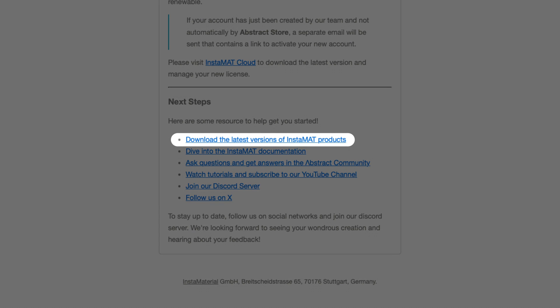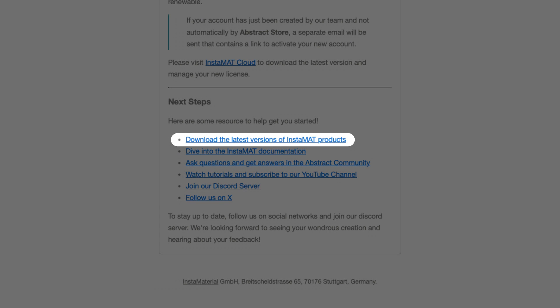From here, we can click the first link to go directly to your InstaMet cloud account, where you can manage your licenses and download InstaMet Studio.